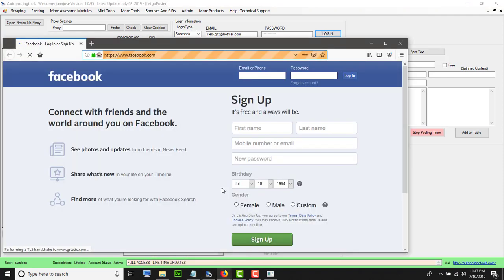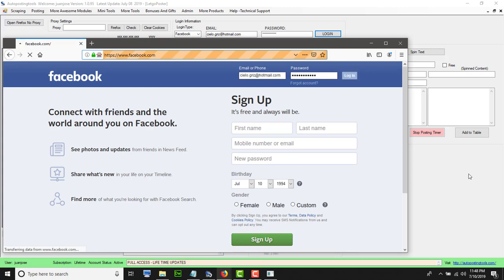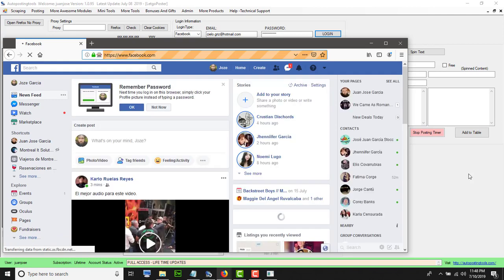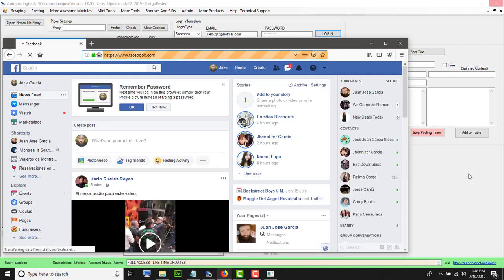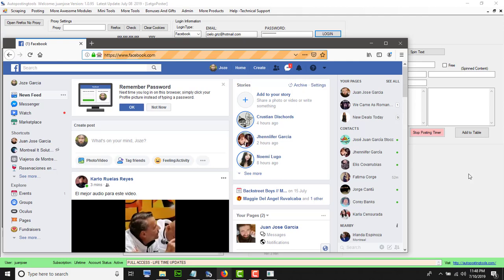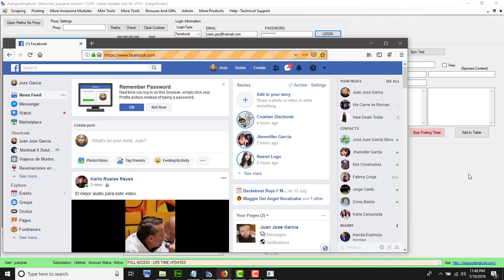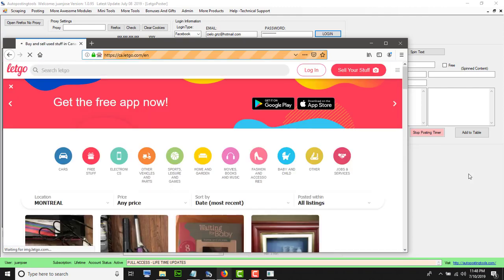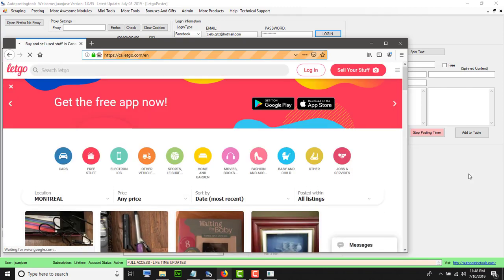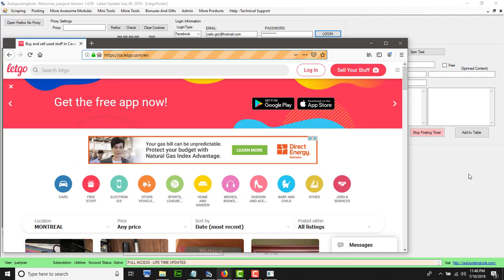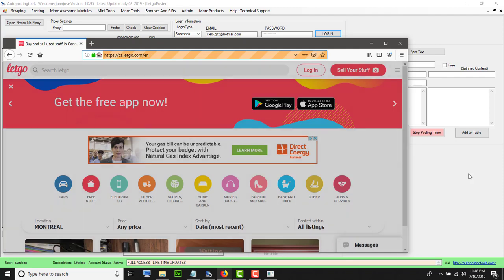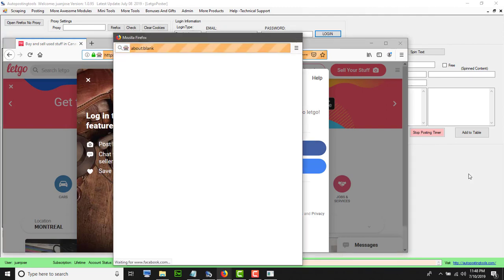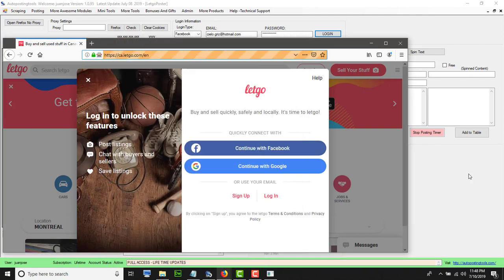It's going to login with your account. It's going to copy your username and password, so it logs you to Facebook. Then it's going to go to Letgo and login with your account. It will click continue with Facebook, or if it were the normal login, it will continue with the other one.